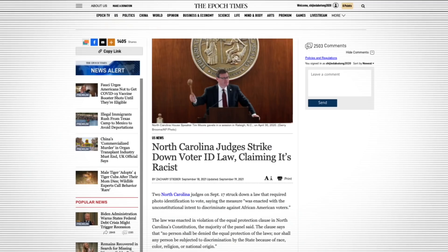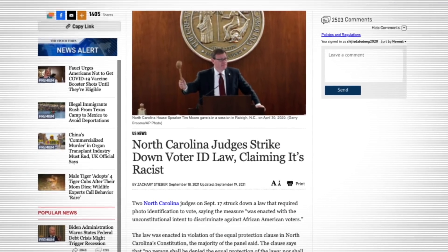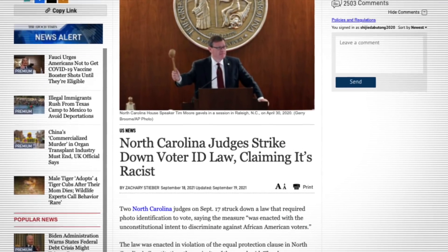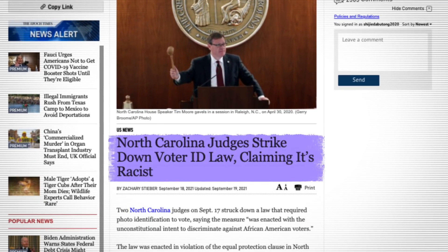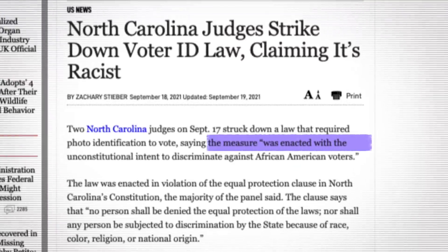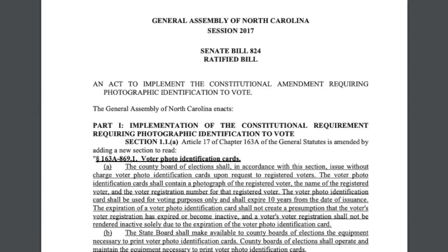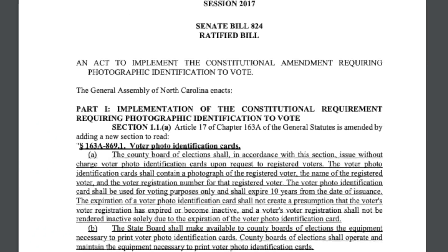And now let's move on over to North Carolina. Three days ago, a pair of North Carolina judges, both of whom, by the way, are Democrats, they struck down a new law which required voters in the state to show a photo ID in order to vote. And they did that because they claimed that this law was racist. Specifically, the judges said that the measure was enacted with the unconstitutional intent to discriminate against African American voters. Now, to give you a bit of background on this specific case, the law in question is called Senate Bill 824.